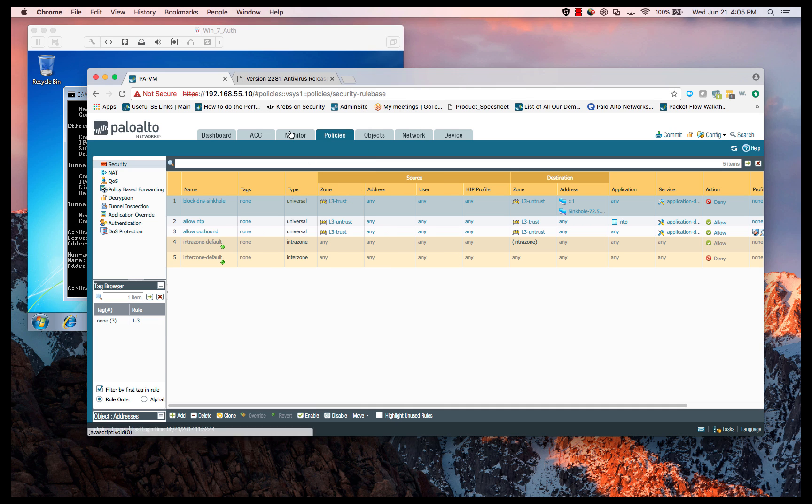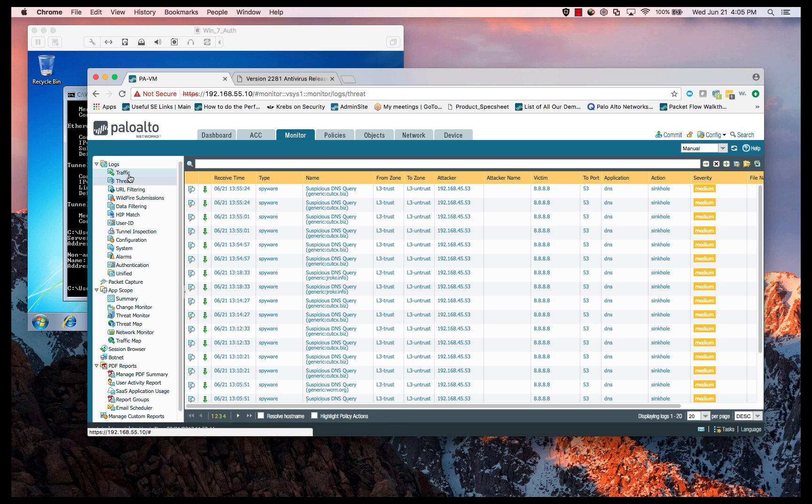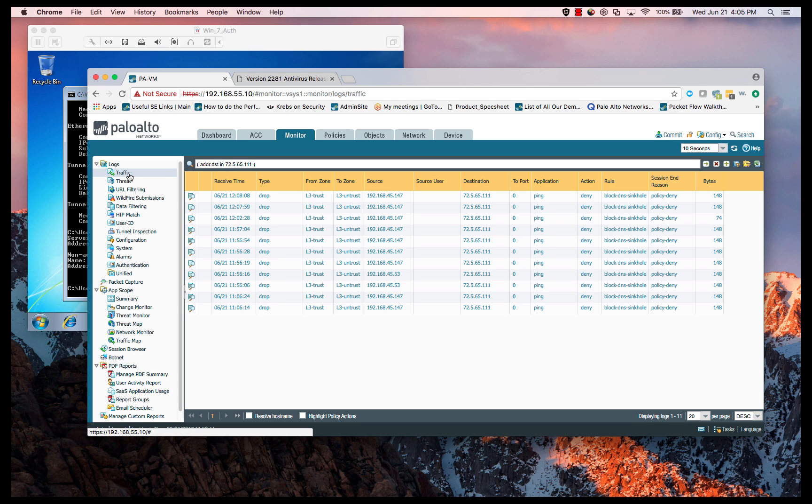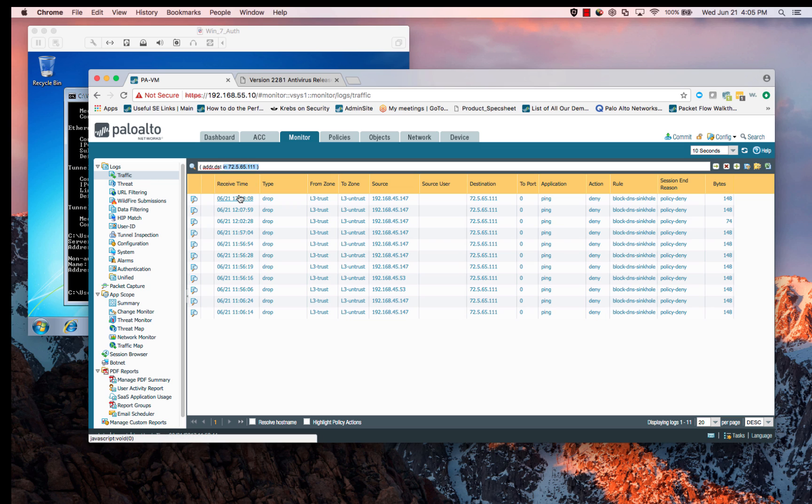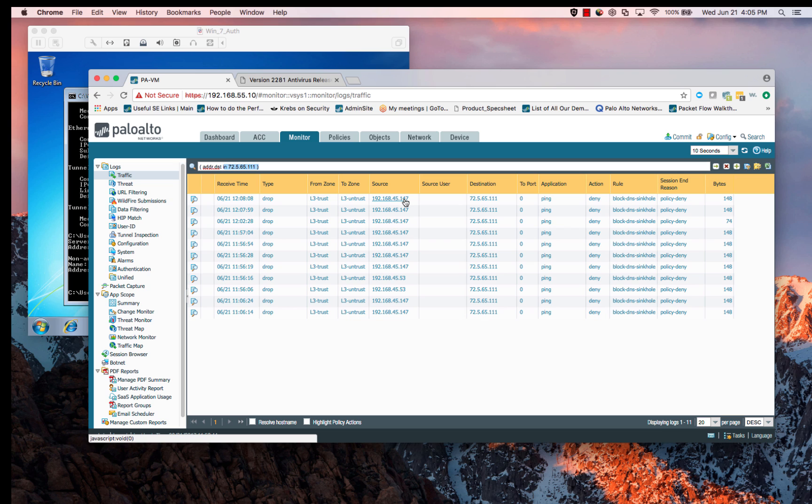What we need to do now is check our monitor and make sure that we are seeing this traffic. We'll look at the traffic, and what I want to do here is create a filter specifically for that destination IP address. That's 72.5.65.111. I've done that now, and what you can see is that we have IPs, specifically this is my Windows 7 IP, that 192.168.45.147, going to the predefined DNS sinkhole IP and being blocked by our rule, the block DNS sinkhole rule.